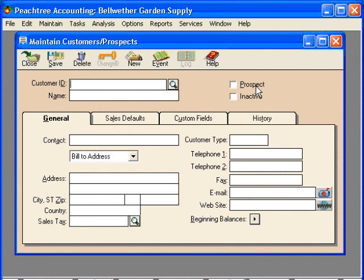Now let's cover some things on this window. Across the top here, these are called your Toolbar Buttons. Within the Toolbar Buttons, you have the Close choice. This closes the window without saving any changes you've made. But don't worry — if you have made changes and click on this button, Peachtree will prompt you and warn you that you're going to lose the changes and ask if you want to save them. To close this window, you may also click on the X.